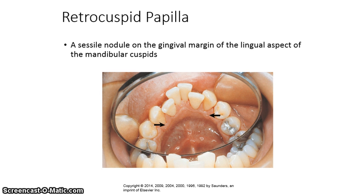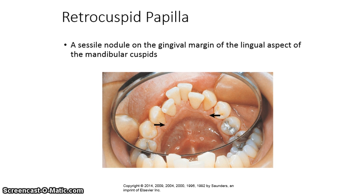The retrocuspid papilla, or papillae if there are more than one as in this picture, are pointed to by the black arrows and appear as sessile nodules on the gingival margin of the lingual aspect of the mandibular cuspids.